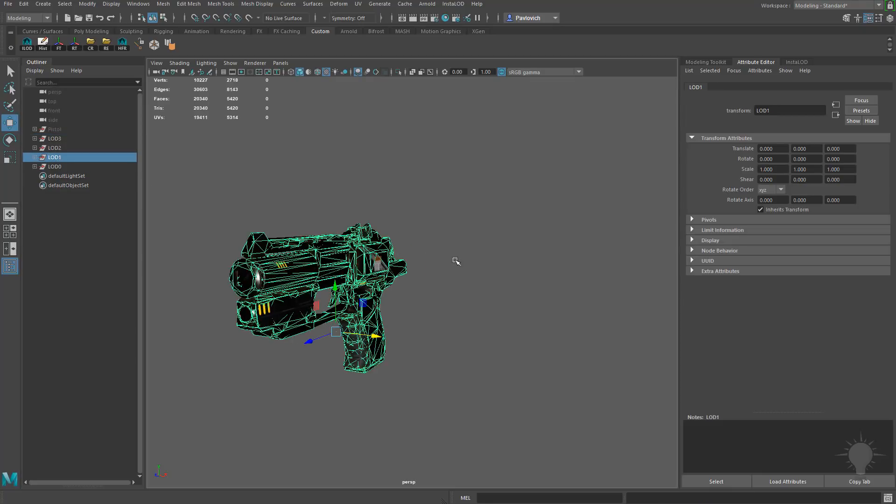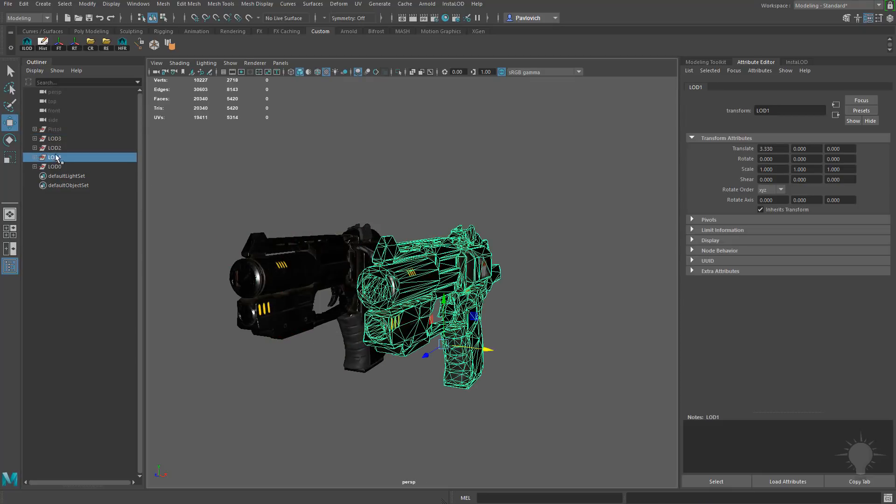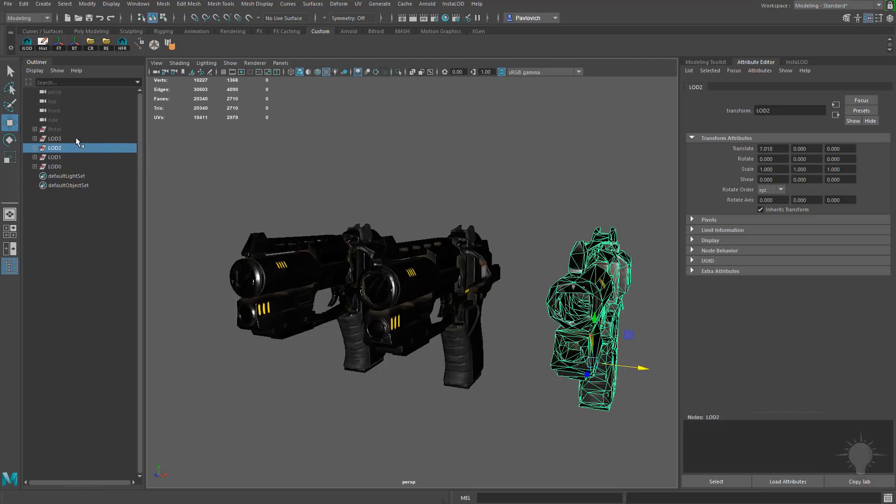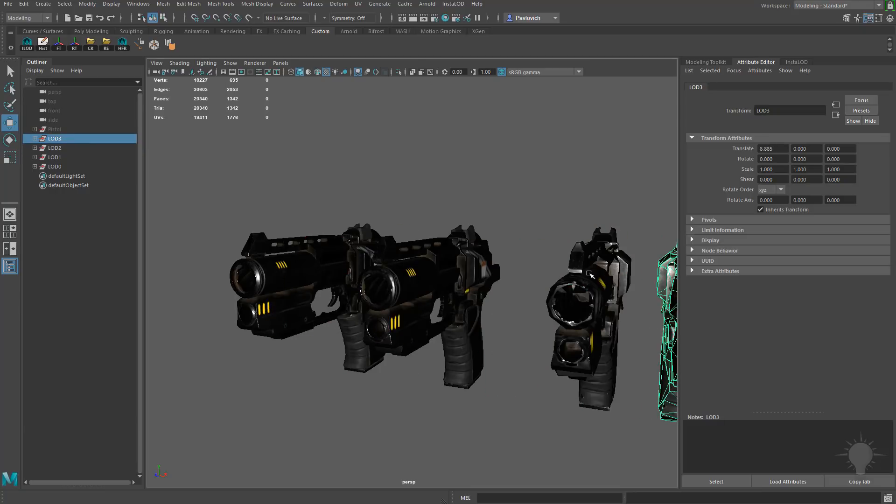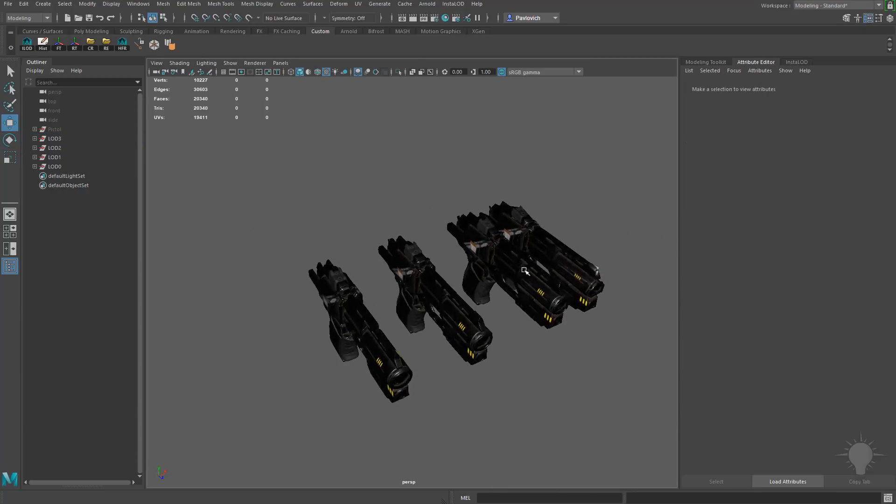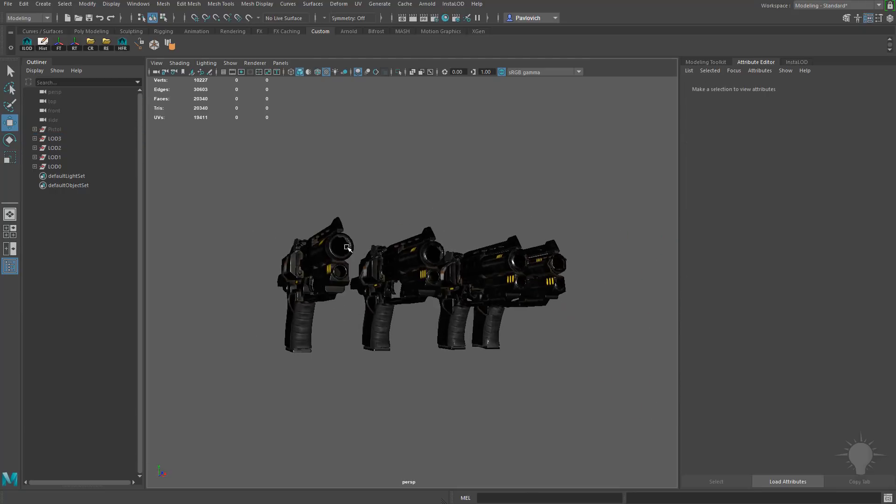And now we've got LOD 0, LOD 1, LOD 2, and LOD 3. And you can see these are the percentages that they go down.